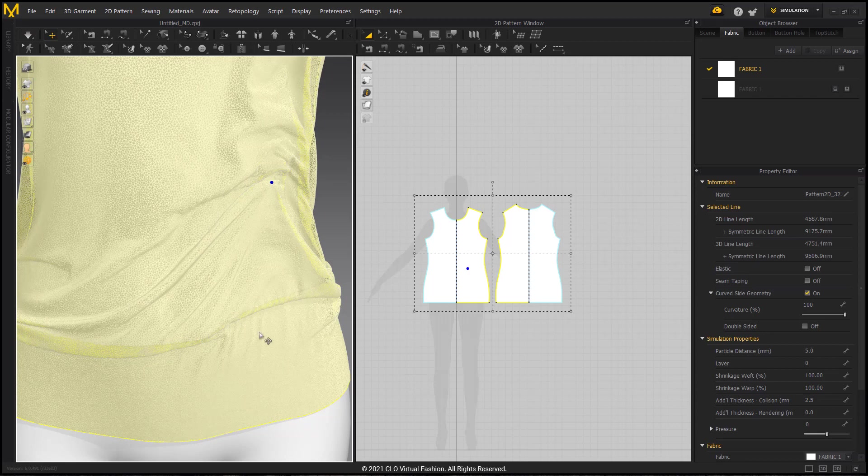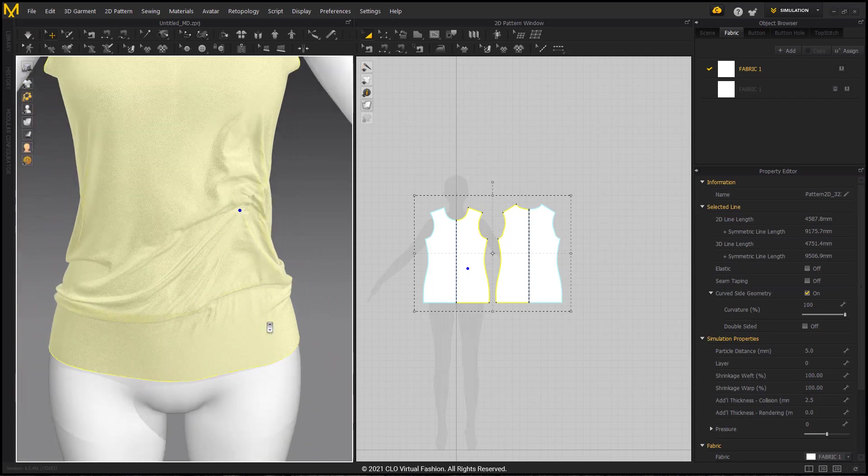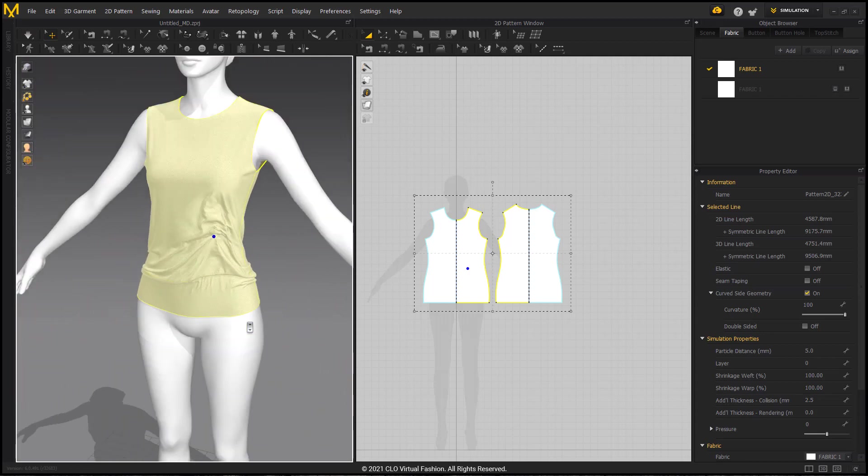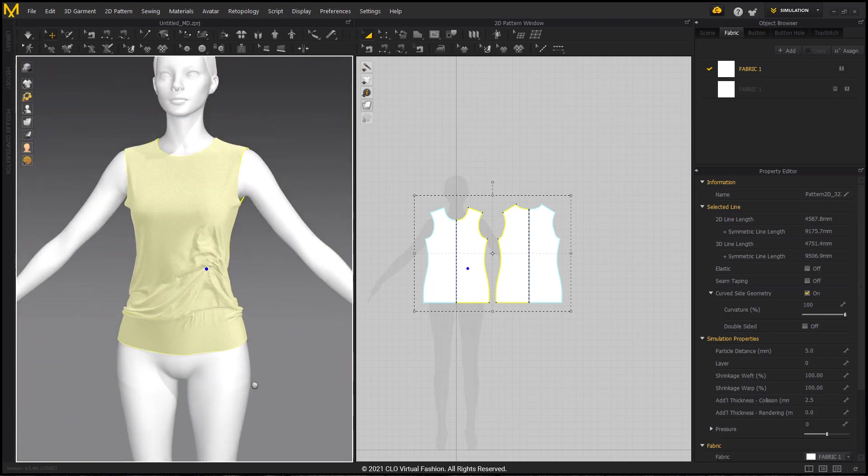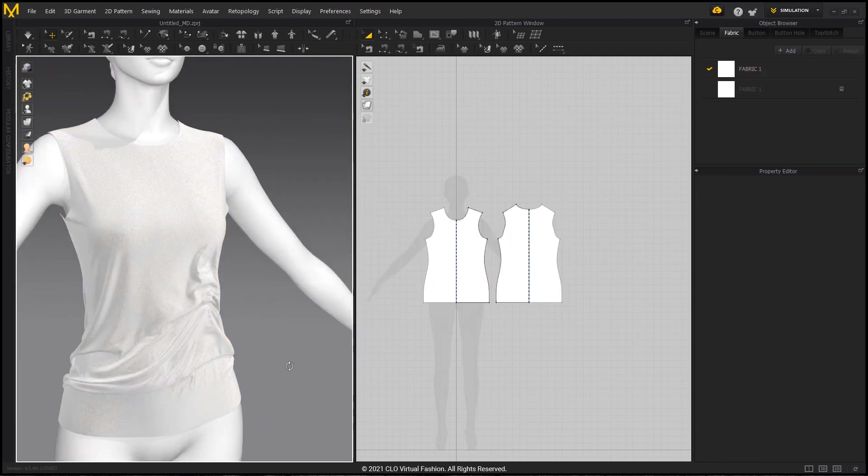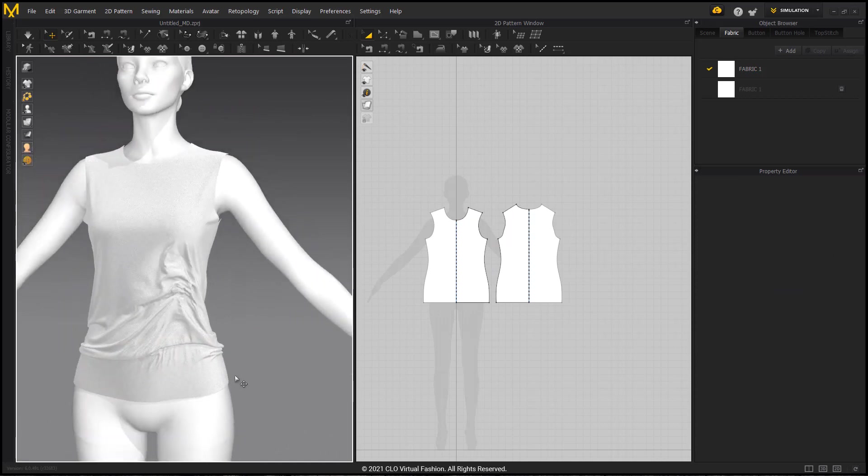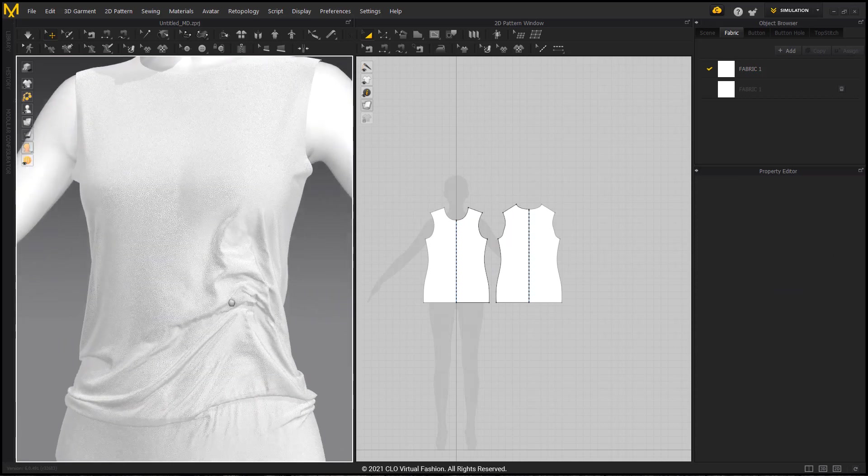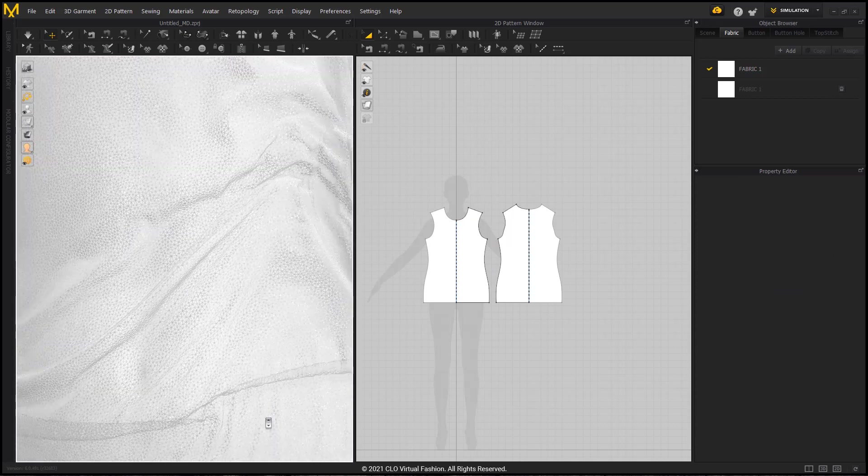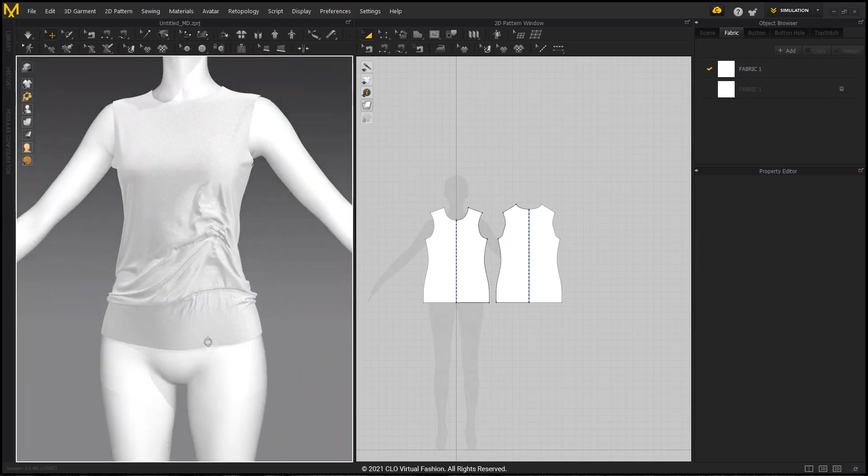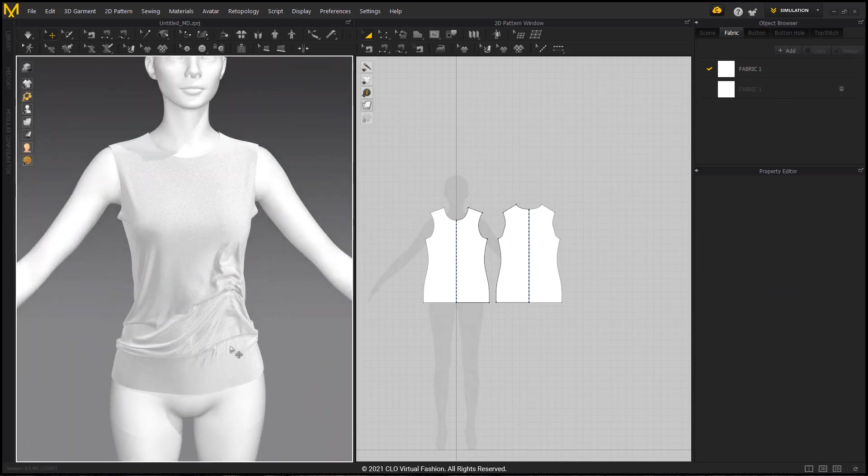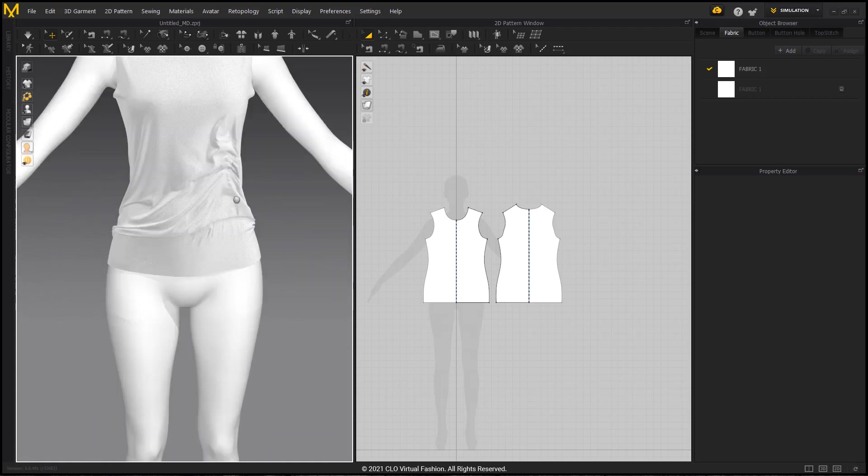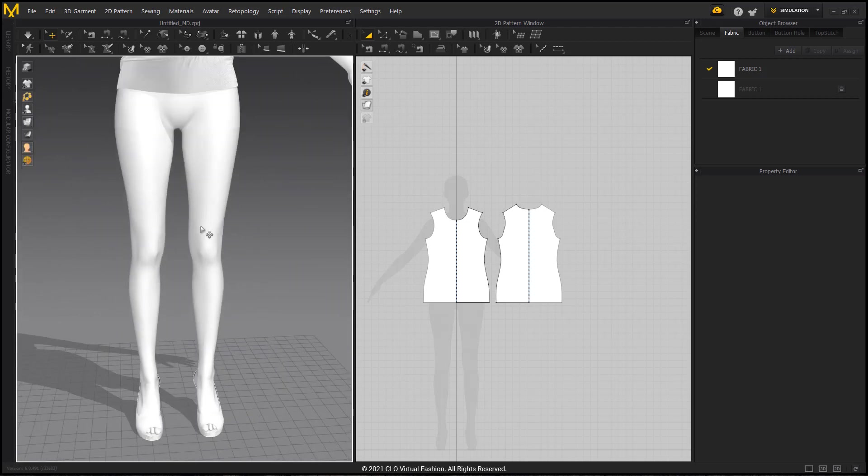So I'm going to turn off simulation and zoom back out. And we can see it looks great. There's a lot of wrinkles here. But this is indicating to me that my avatar is too large for my workspace.